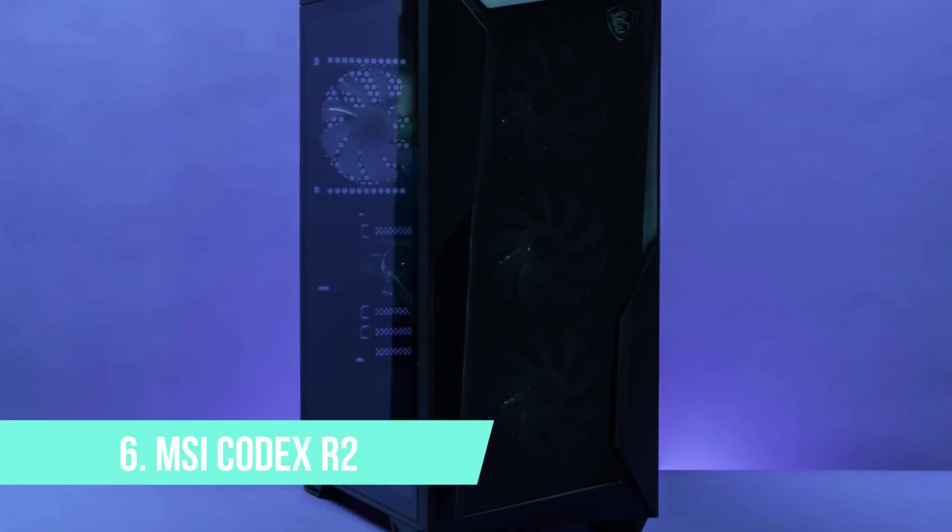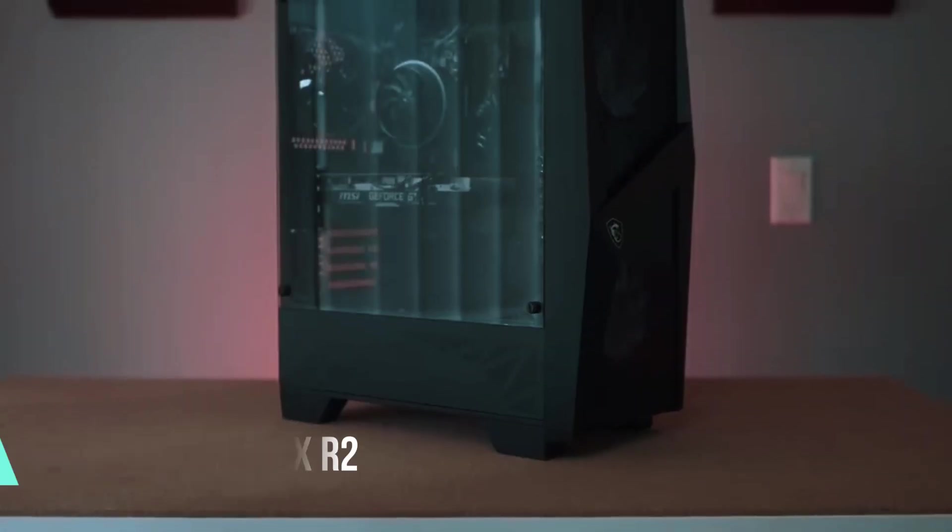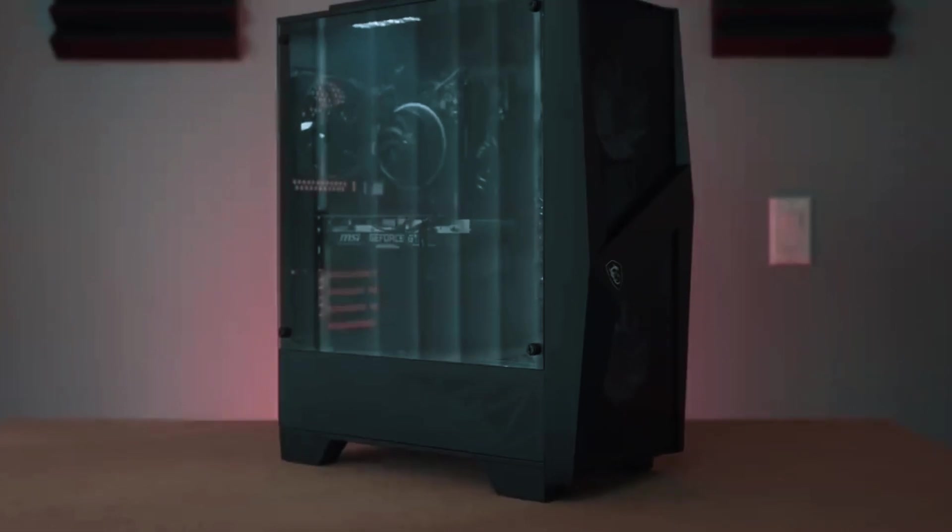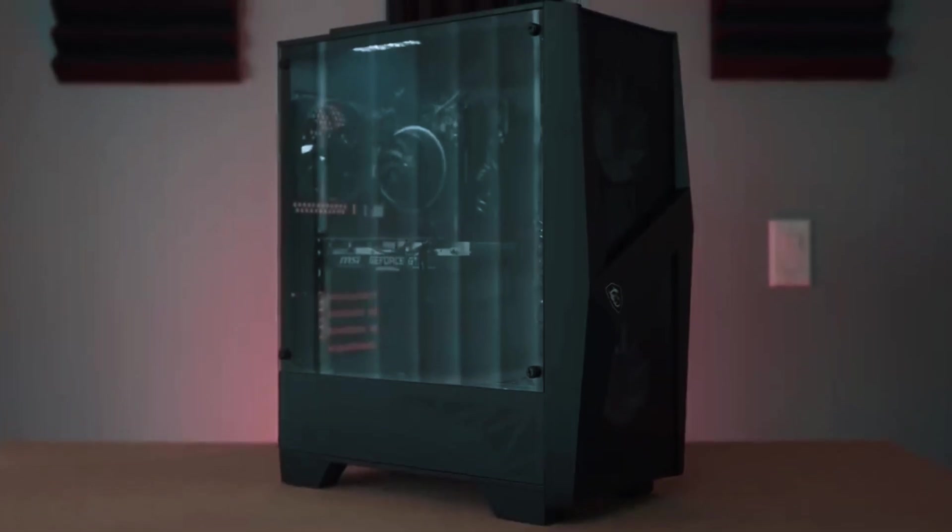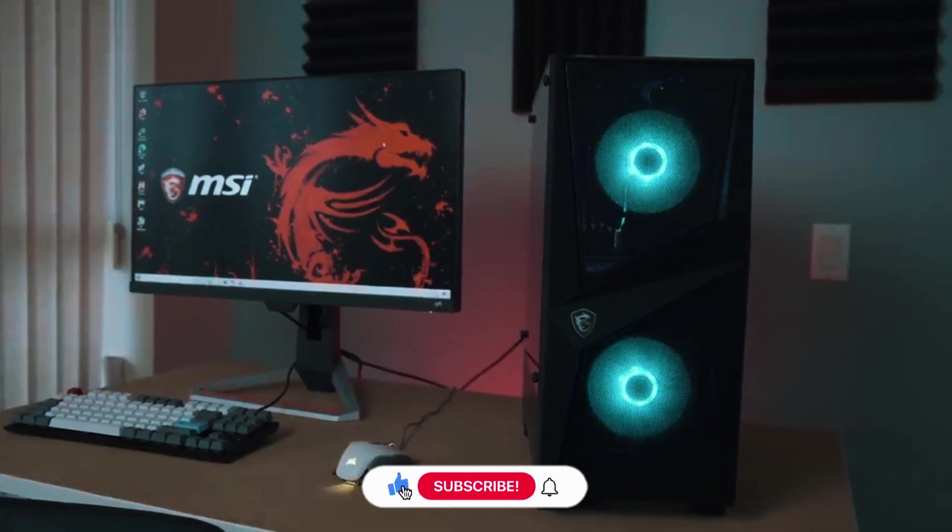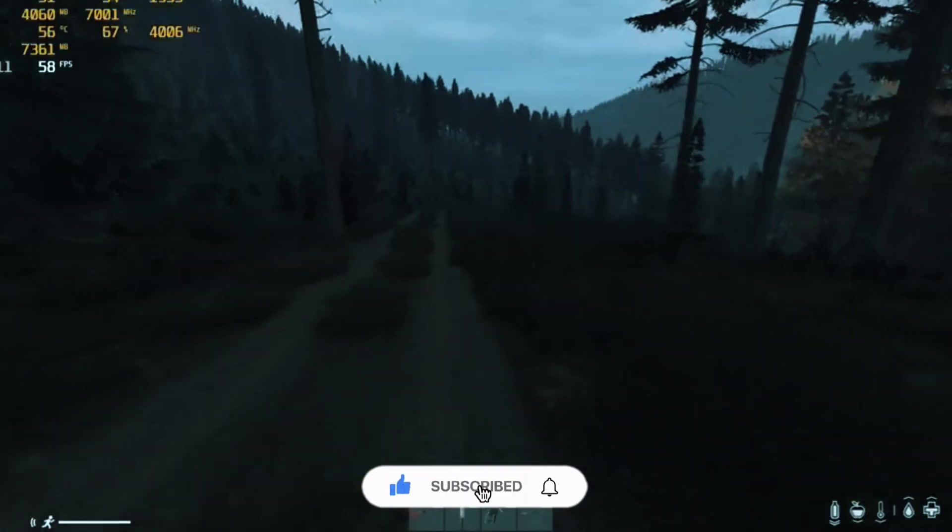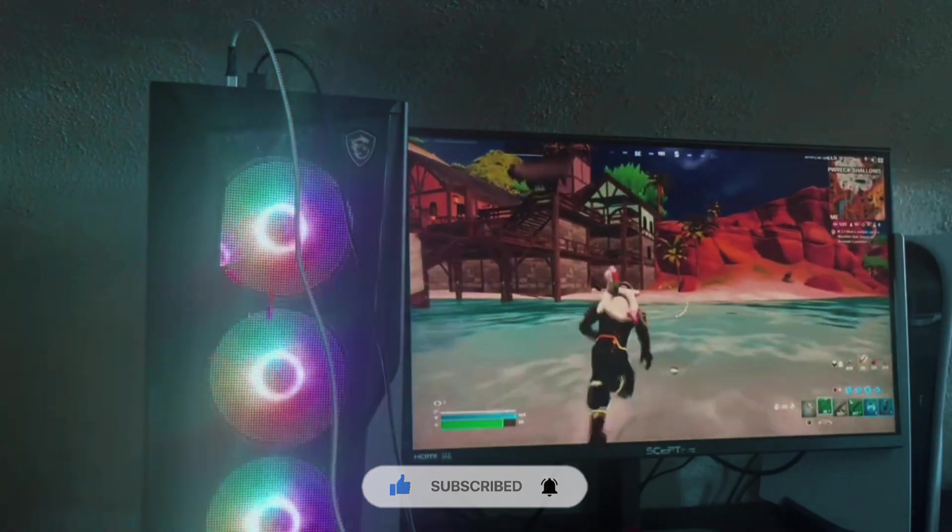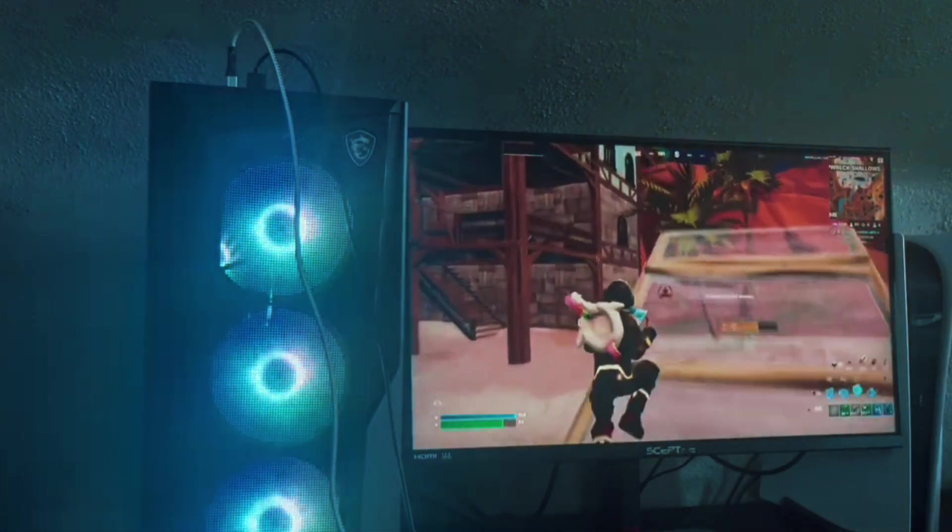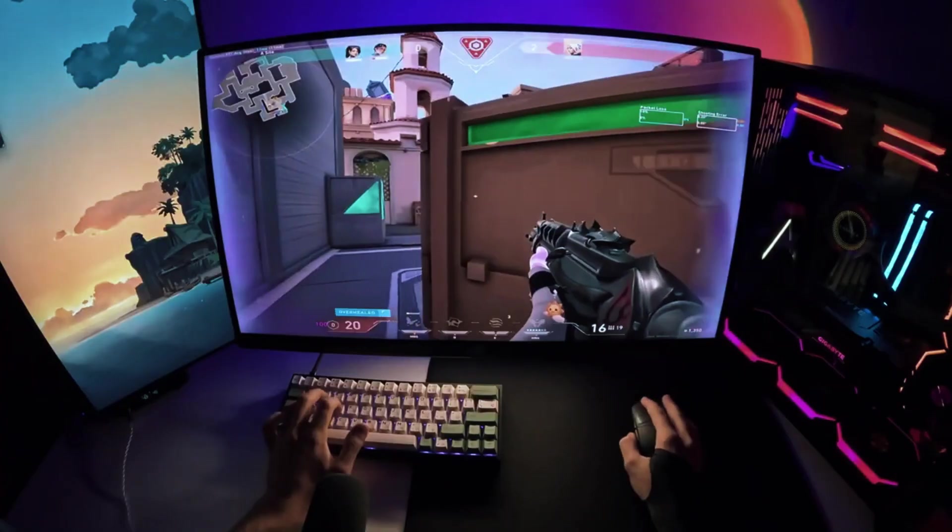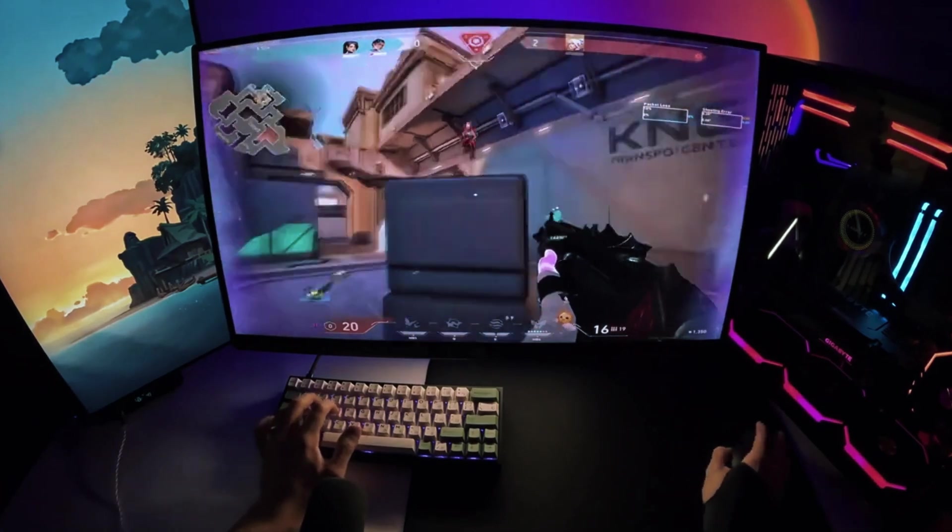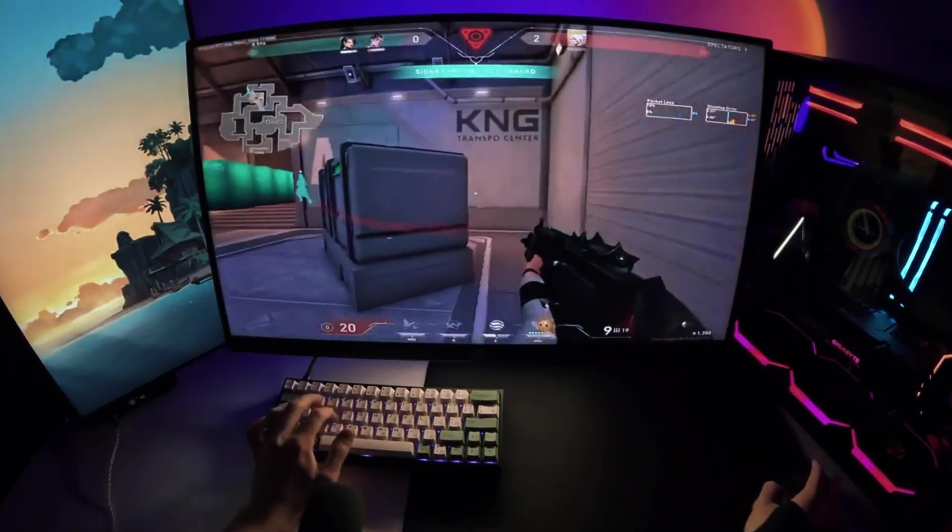Number 6. MSI Codex R2. The MSI Codex R2 is an excellent entry-level gaming desktop for those who want a capable system without spending a fortune. Designed for casual and mid-tier gamers, this machine delivers solid performance at 1080p, making it a great option for those who want to jump into PC gaming without building your own rig.